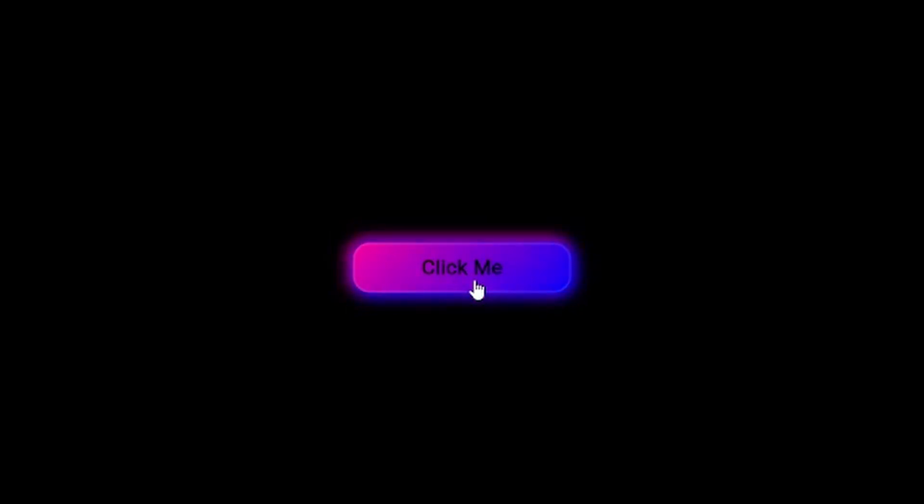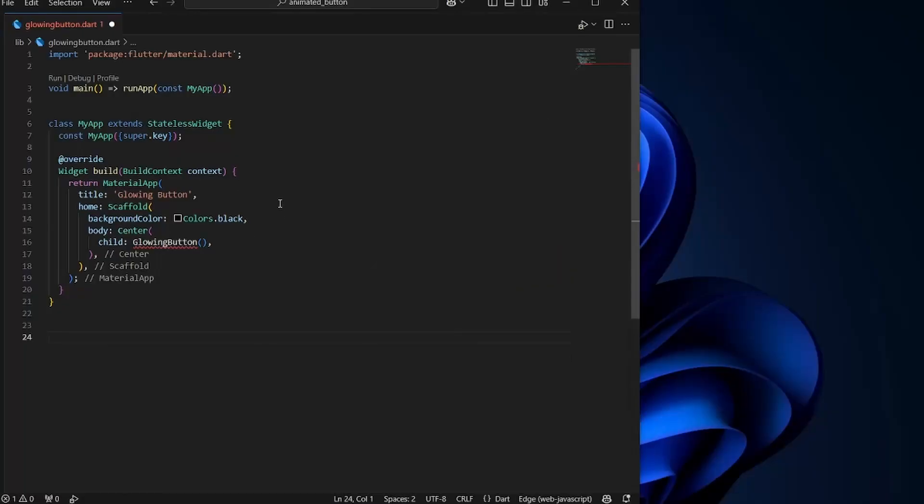When the user clicks on it, the button size decreases a little bit which creates an amazing clickable effect. So let's quickly see how we can create this button in Flutter.